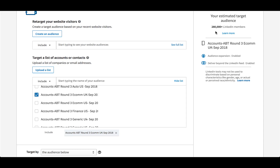Once you're finished with that, just click Save, finish setting up the campaign the way that you need it to, and you're off and running to target your accounts lists.